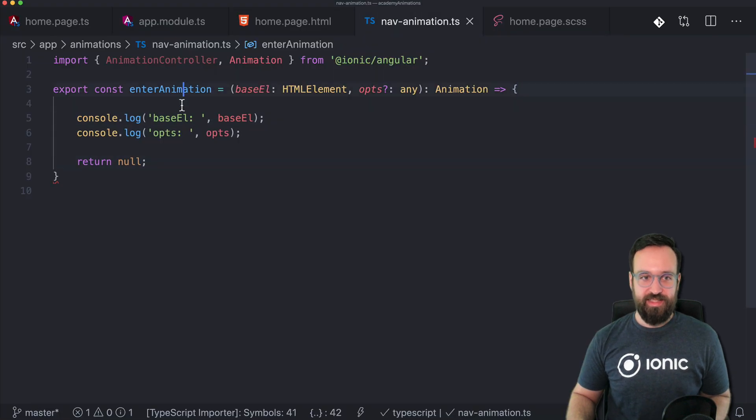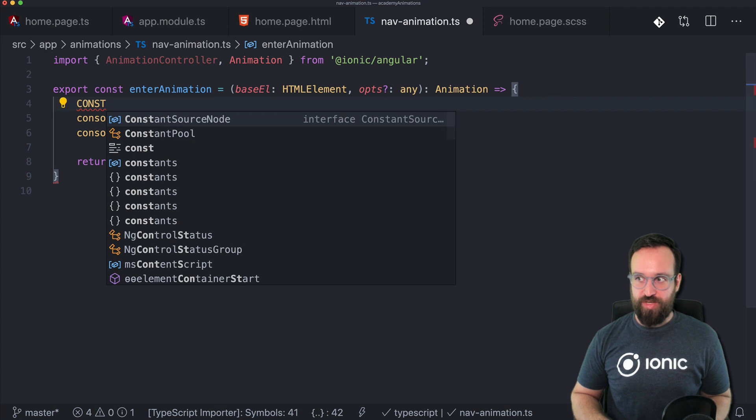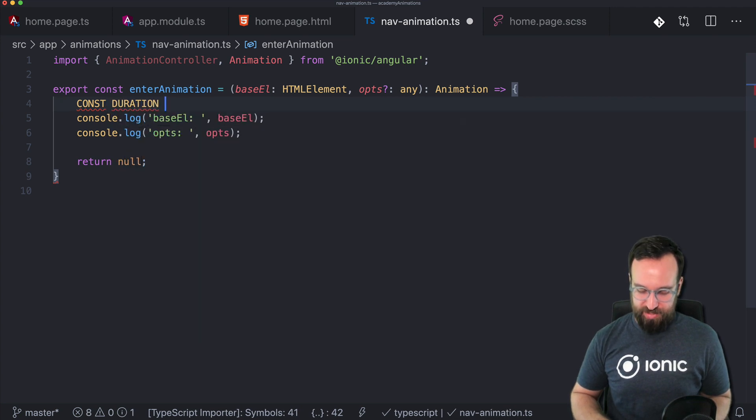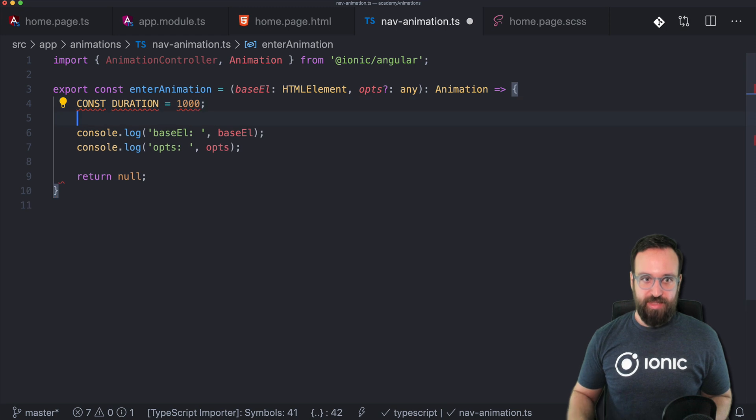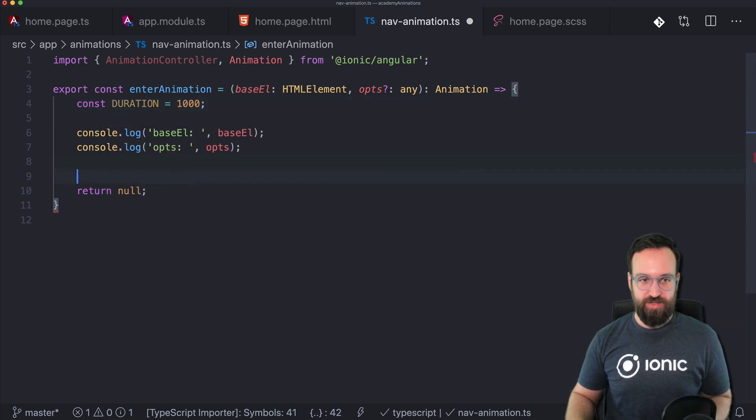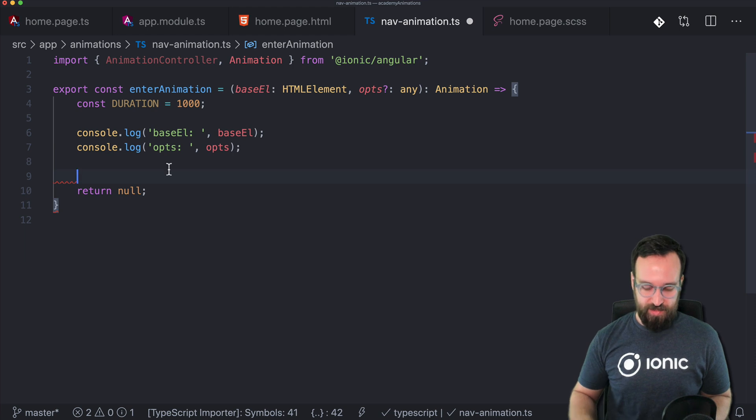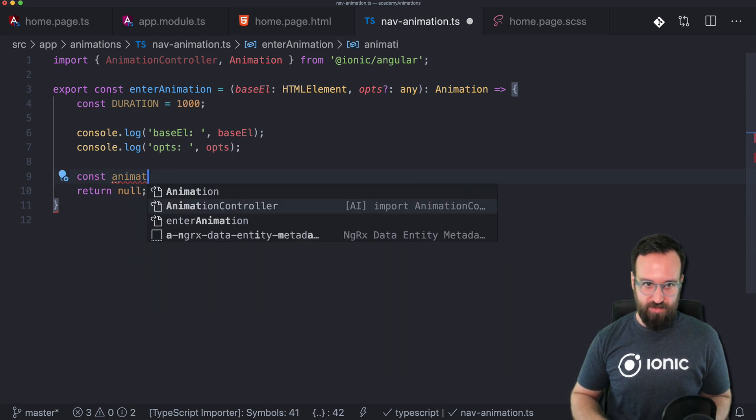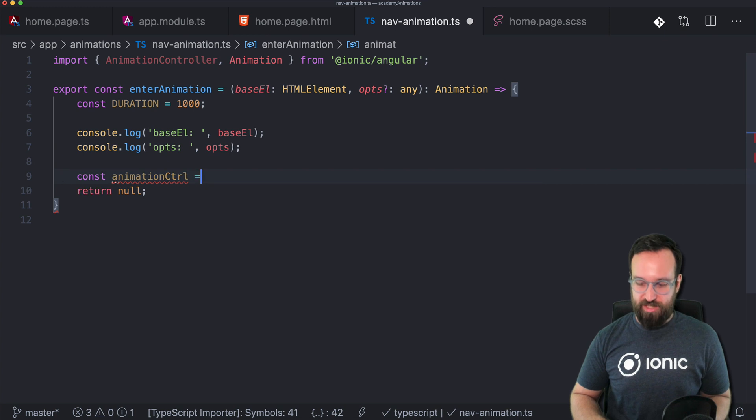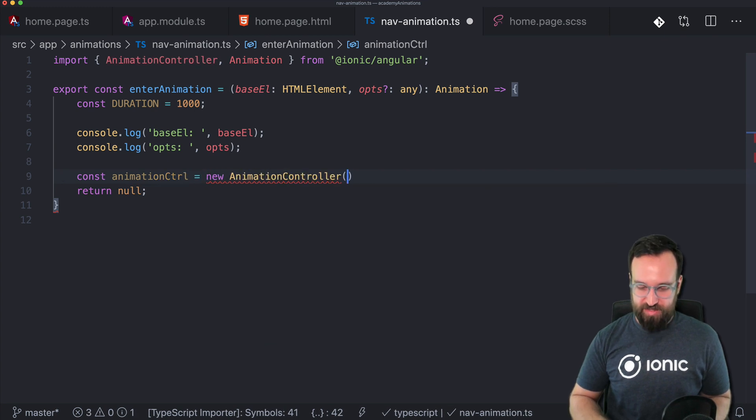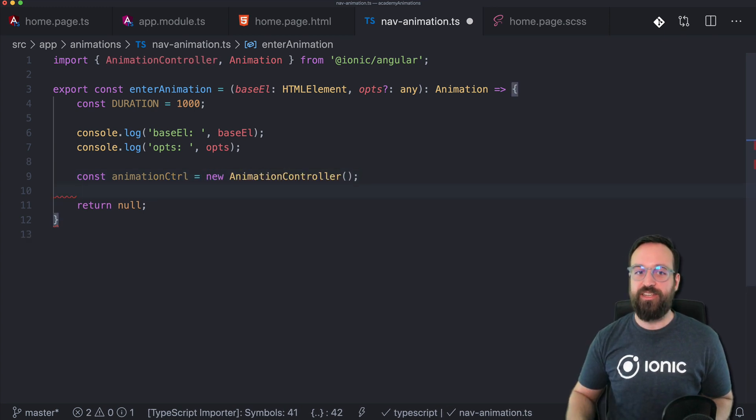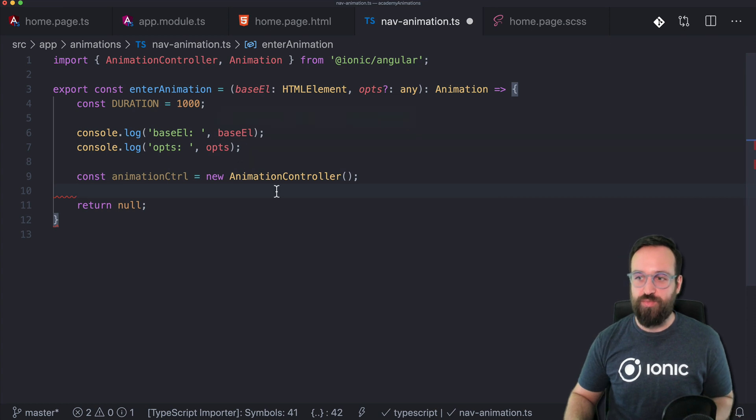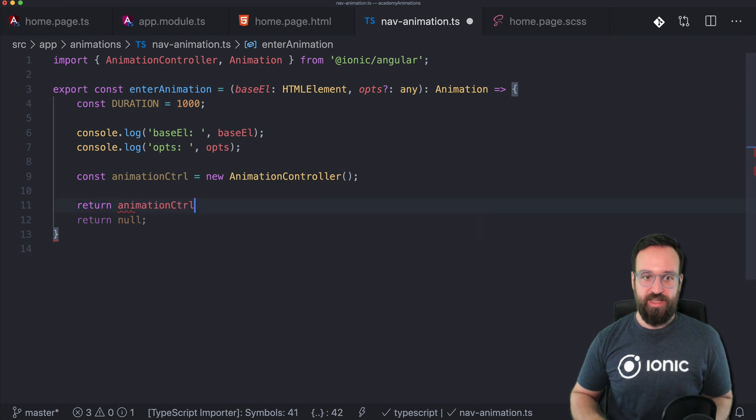I shouldn't do this but I should. Const animation or animation controller equals new animation controller. So you see the syntax is a bit different in here. We don't have a constructor. We just have this one function. But that's no problem for us.